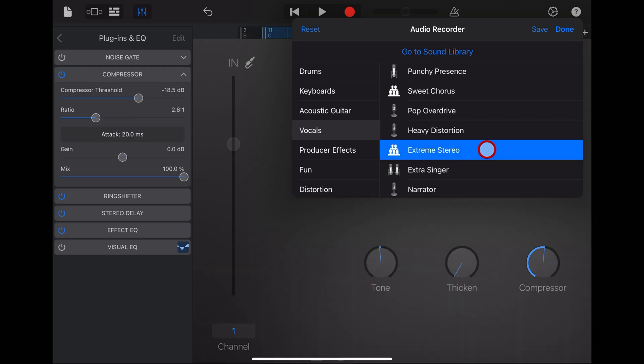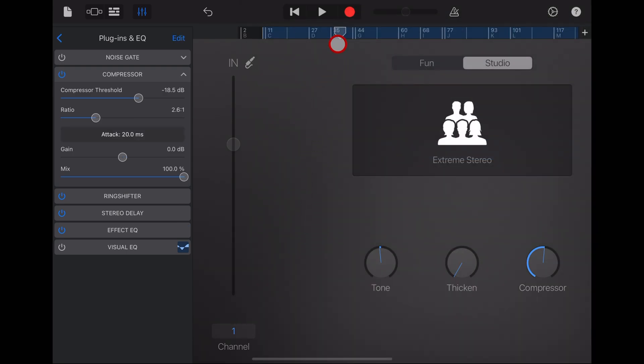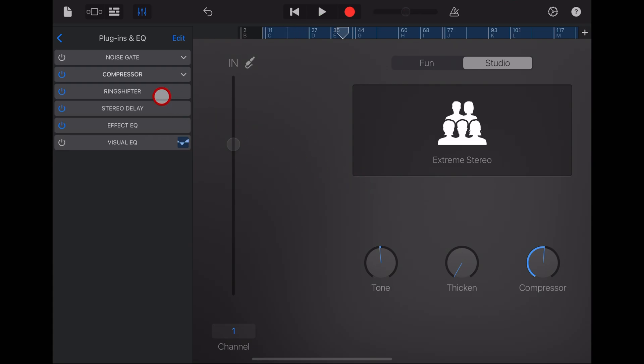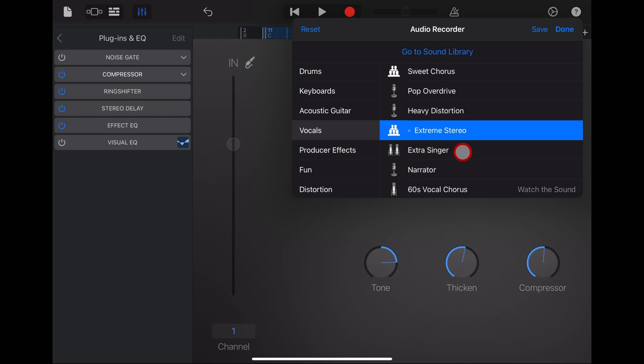Next up is extreme stereo, which is exactly what it sounds like. It creates a stereo effect on your vocal. You can see this time you've got the ring shifter, the stereo delay and some other effects on here as well as quite a bit of compression. You can change up and thicken the tone by changing these settings here as well.